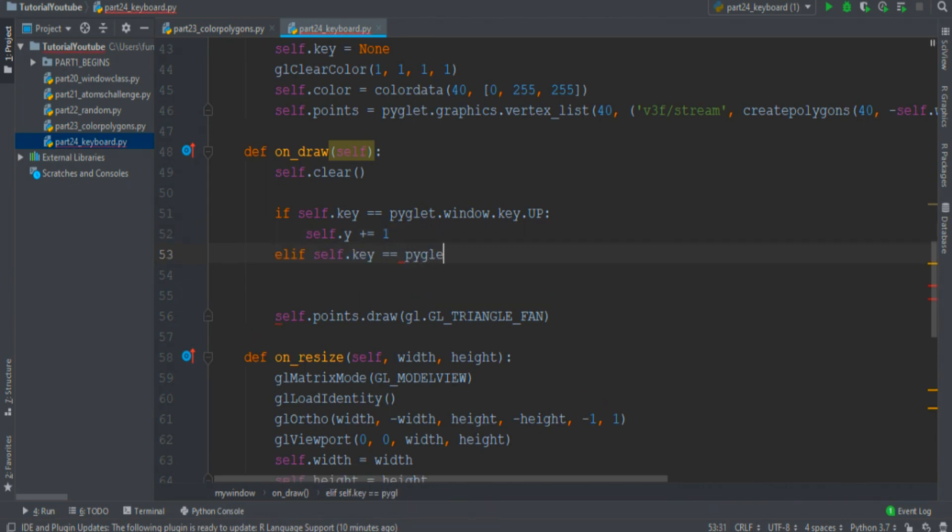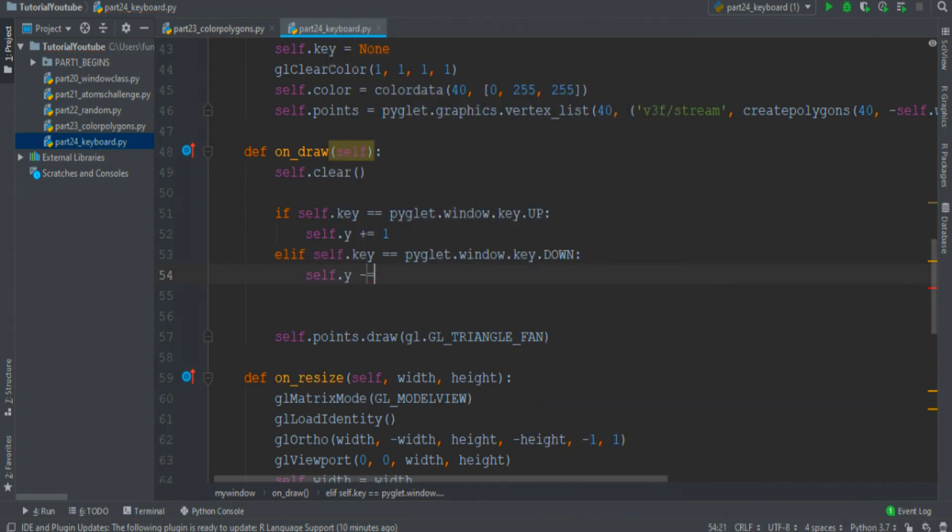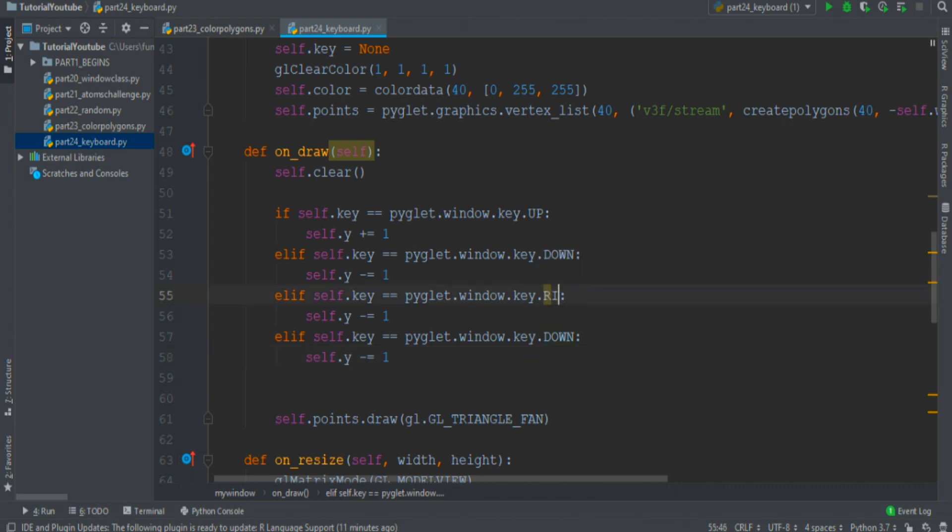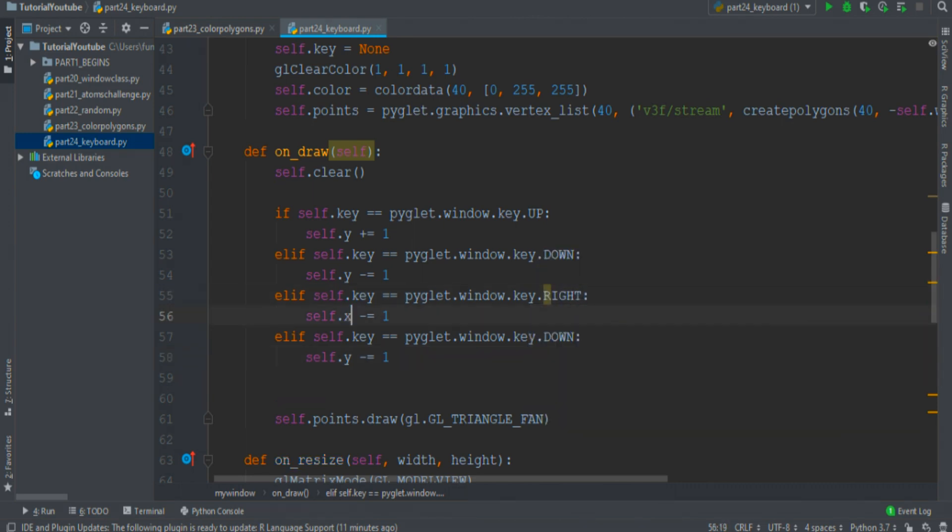Instead, if the user presses Down, so pyglet.window.key.DOWN, the Y variable decreases by one. We can just copy-paste and make some changes for the right and left conditions.